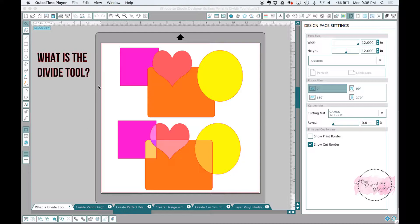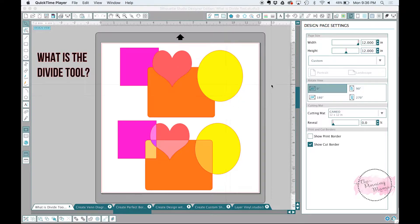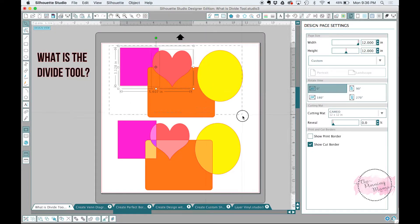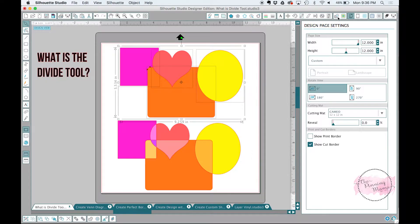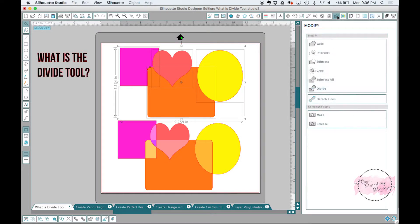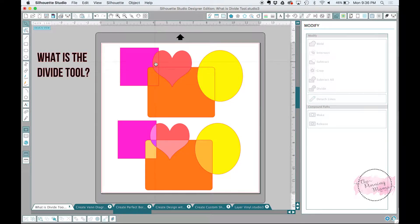So basically what the divide tool is, is it allows you to overlap shapes. You can see an example here. I've overlapped a square, rectangle, a heart, and an oval, and then basically if we go to our modifier, if we highlight those, so make sure we get them all, and we go to our modify panel, which is going to be this little rectangle with the circle and the M. We can pick divide, and it's going to now break everything into pieces that was overlapping.